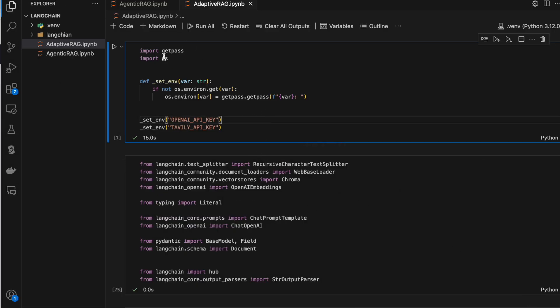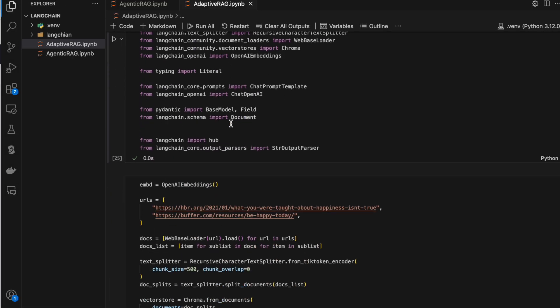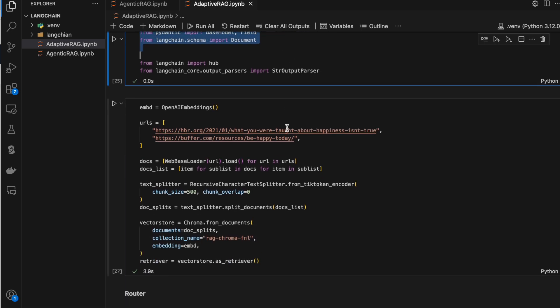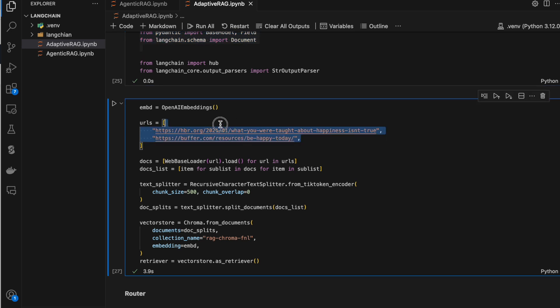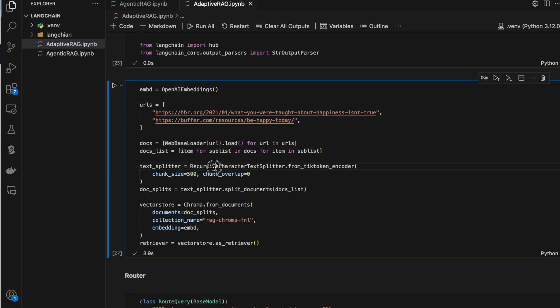I'm setting environment variables, importing the required libraries, and using the same links from the previous agentic RAG video. These two links have some information on how to make humans stay happy. I'm using the web-based loader to load the URLs.